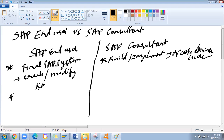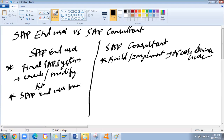How do you become an SAP end user? You should have proper SAP end user training. Learn about the normal processes you have to handle, practice them, and then you can give an interview.